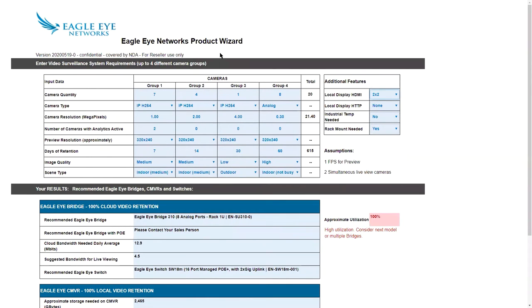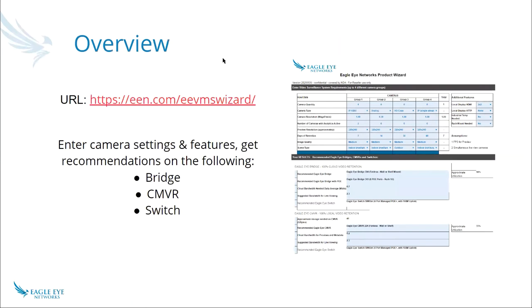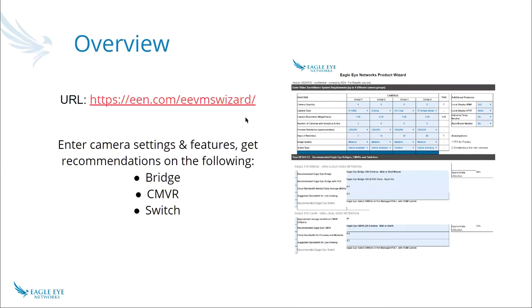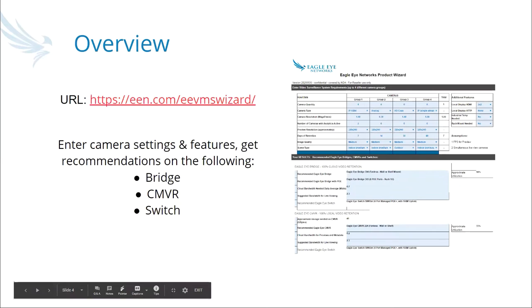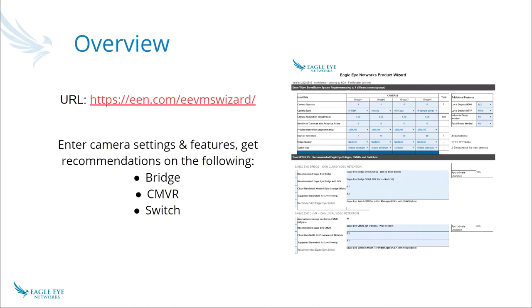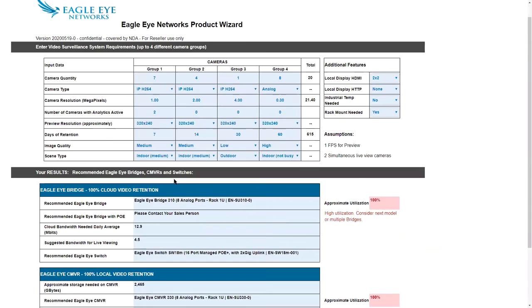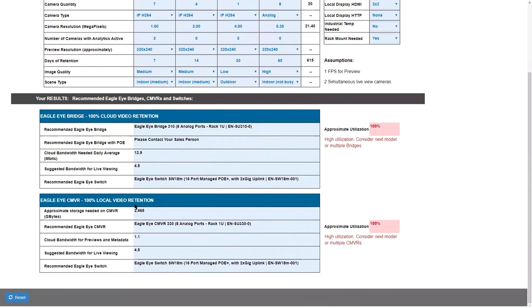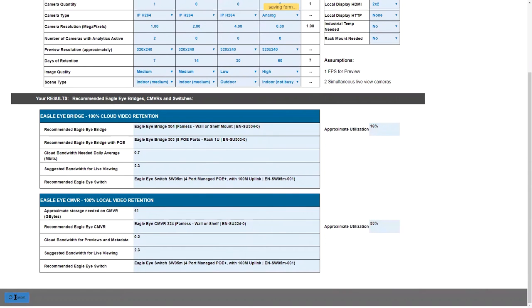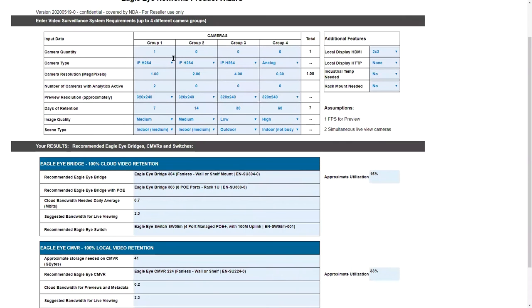Let me go back to one previous slide here and show in the beginning. The question that came in is where do you download it? It's not actually downloadable, but if you go to een.com/eevmswizard, it's live on our website. I'm going to bring it back up because I'm going to scroll down all the way to the bottom, and at the very bottom of this page is a reset button. If I click reset, then it's just going to zero everything back out to the single camera and these settings so that you can start over to do a new estimate.